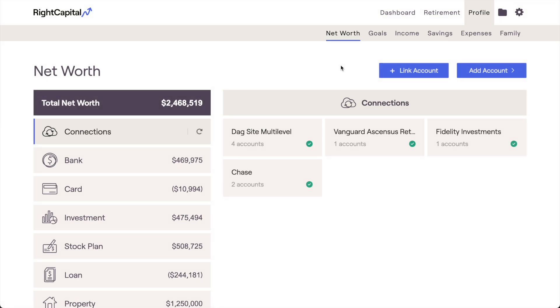Hi there! In this video, we'll review how you can link your bank accounts, credit cards, investments, and more to your RightCapital financial plan.